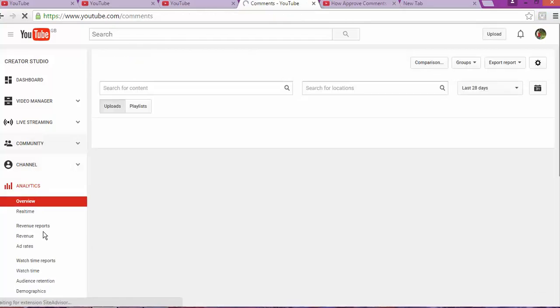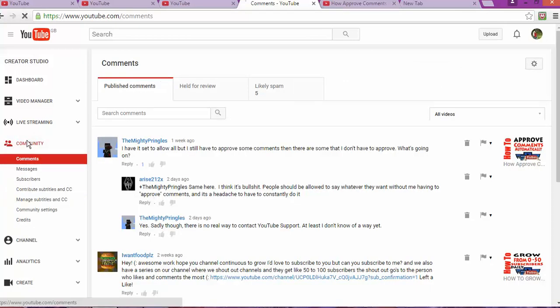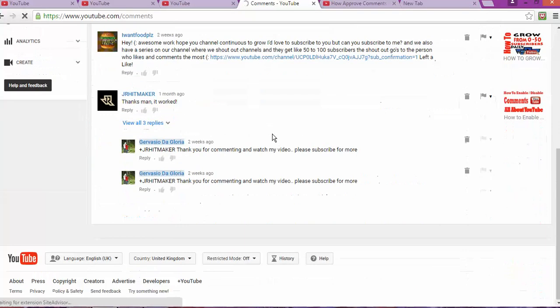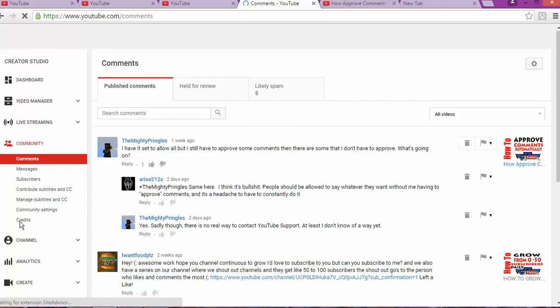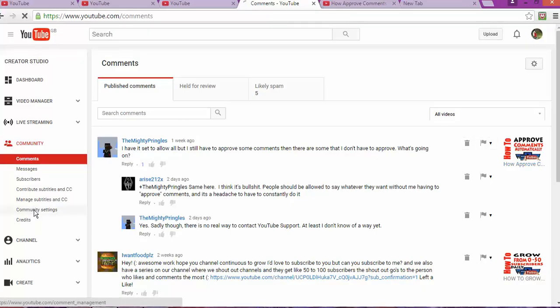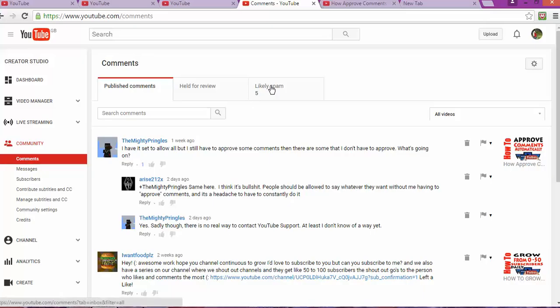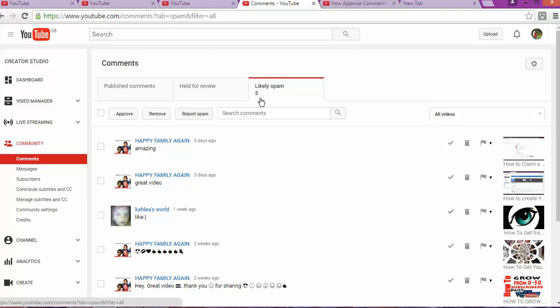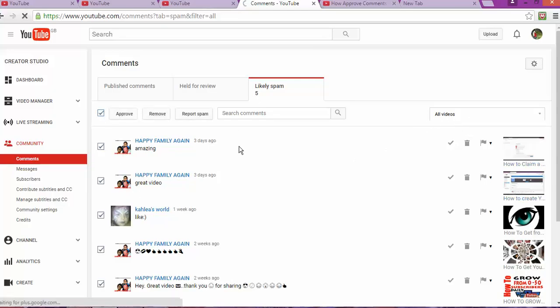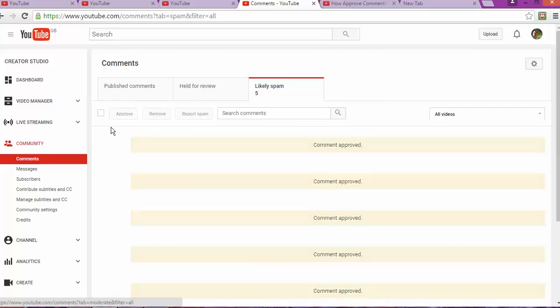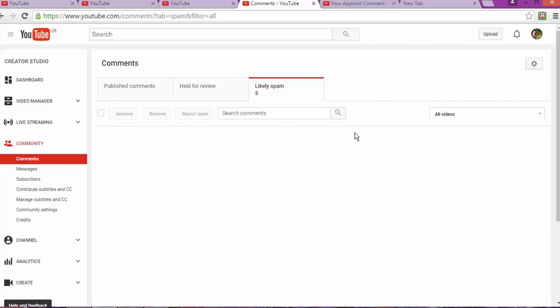I believe with a combination of both of those ways to set up your comments to become automatically, it will help to solve the situation. You're gonna go down to community settings. One of the challenges is that you have to always approve comments, and that seems like a little bit of hard work. You don't want to have to go back and approve a comment all the time.